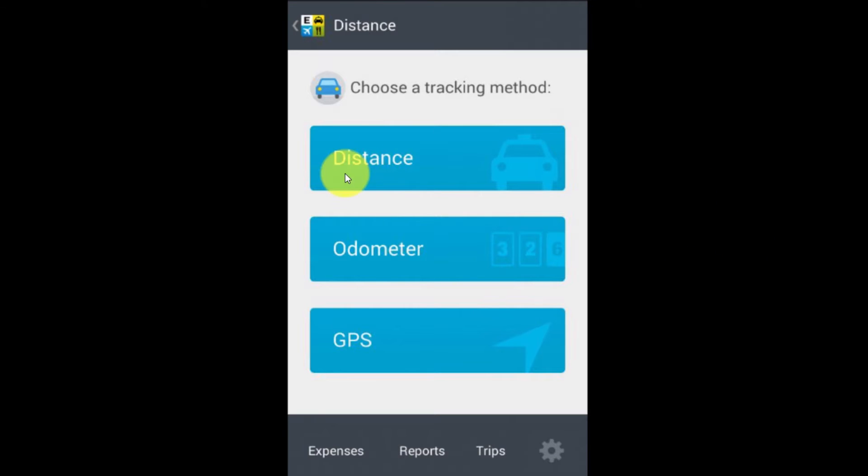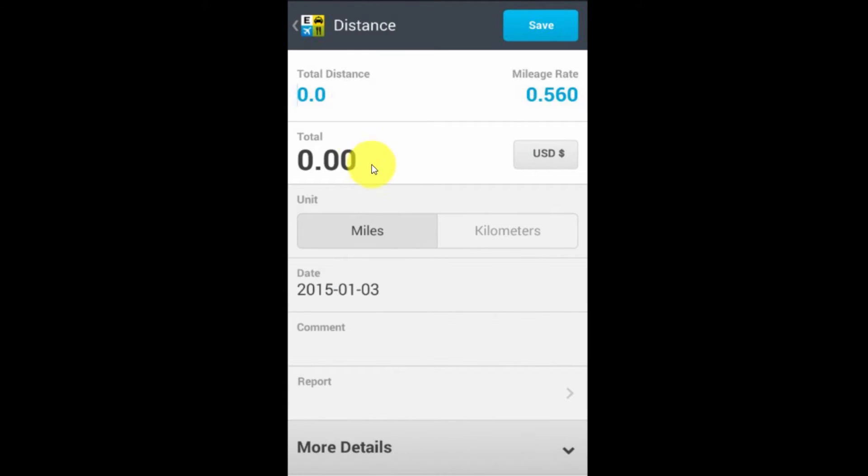If I go into the distance part, you can see that I can simply enter the distance and based on the mileage rate, it'll calculate the total. The mileage rate is set at the administrator level and you'll see later in the course how to do that.